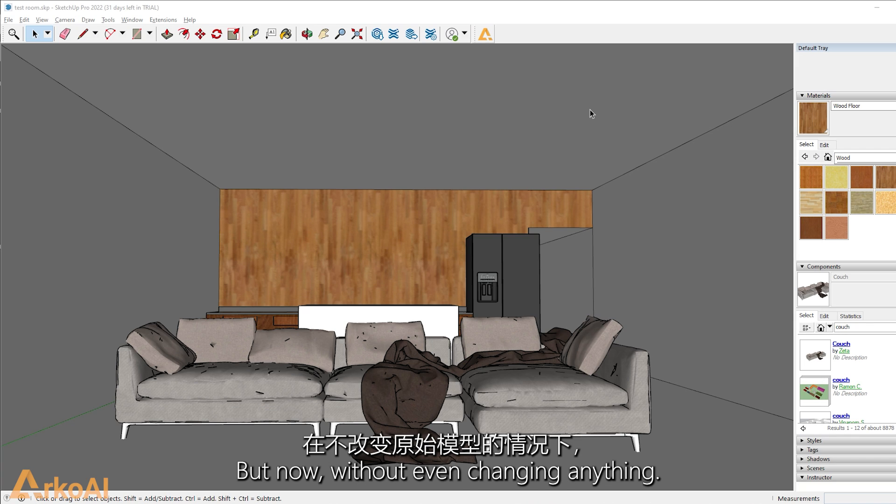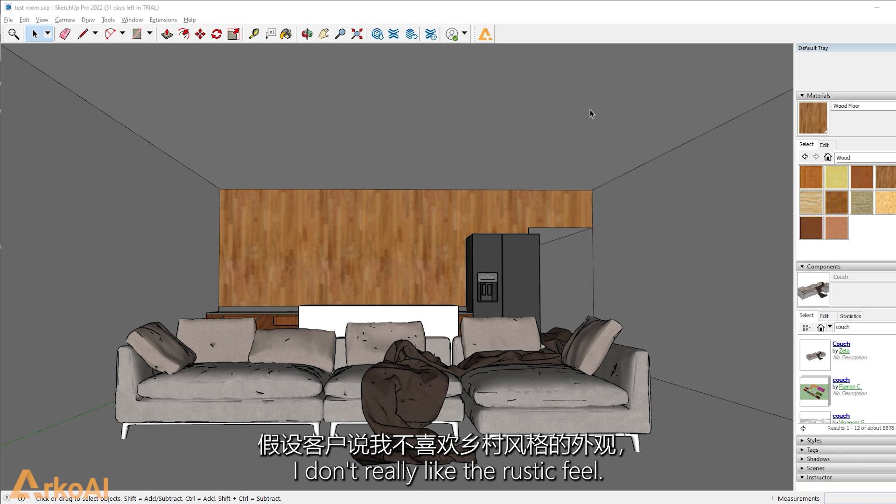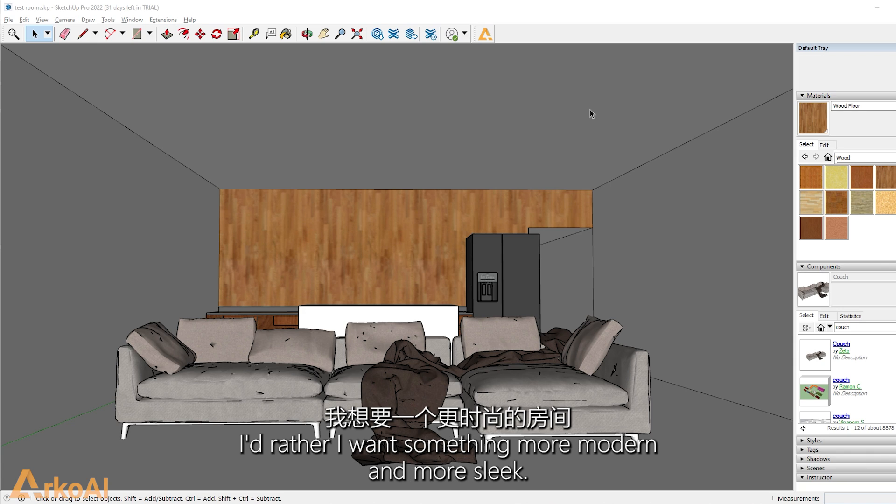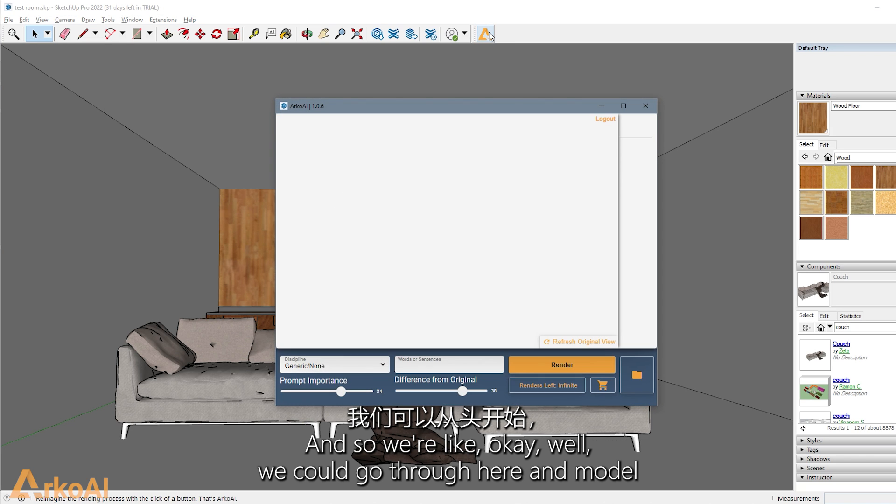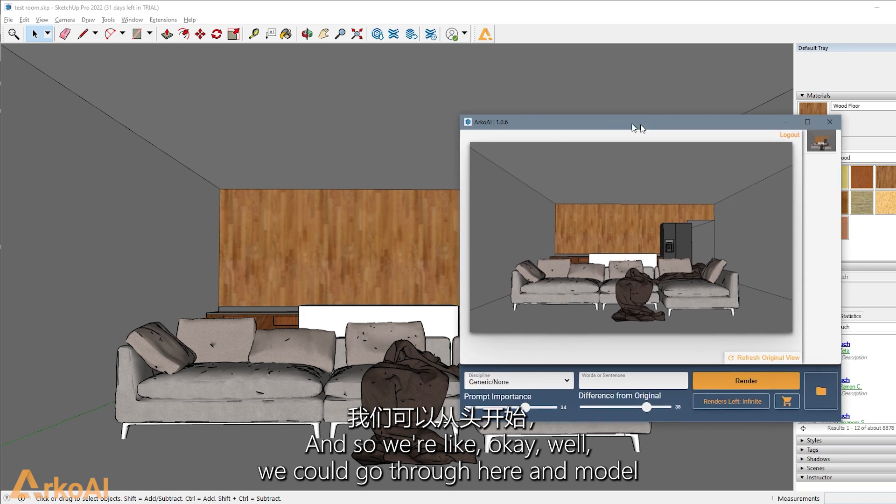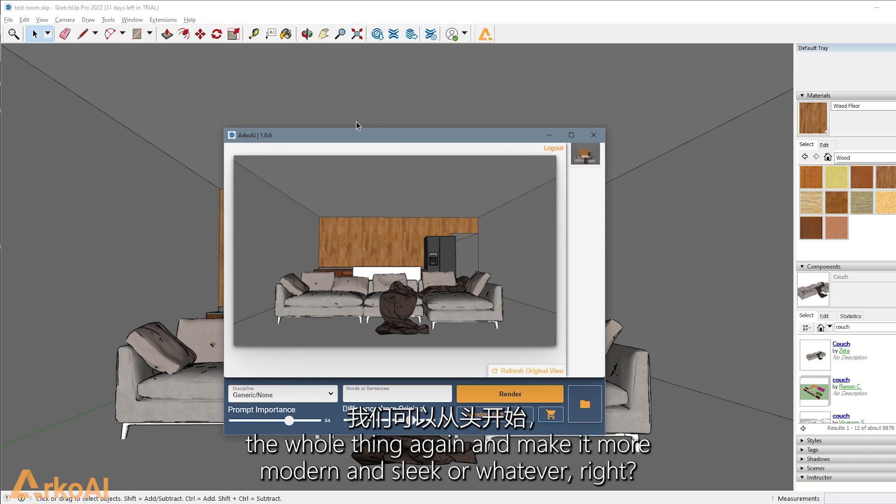All right. So that was great. But now without even changing anything, let's say that the owner was like, oh, I don't really like the rustic feel. I want something more modern and more sleek. And so we're like, OK, well, we could go through here and model the whole thing again and make it more modern and sleek. Right.